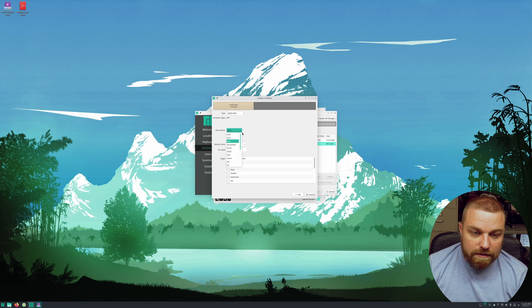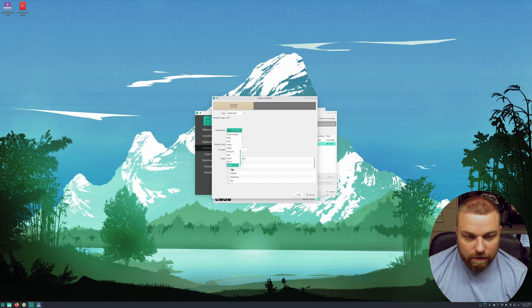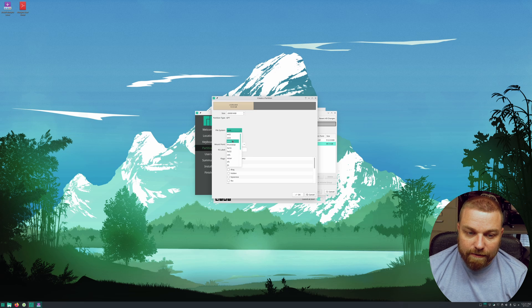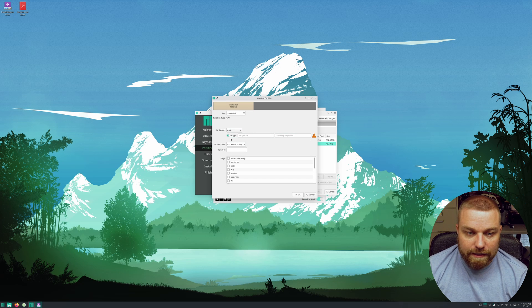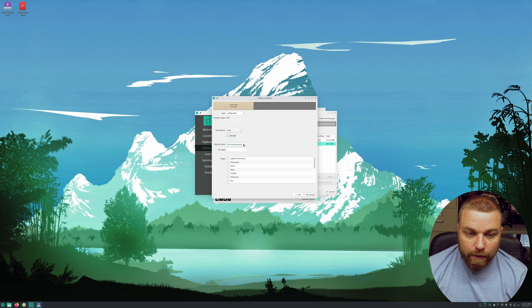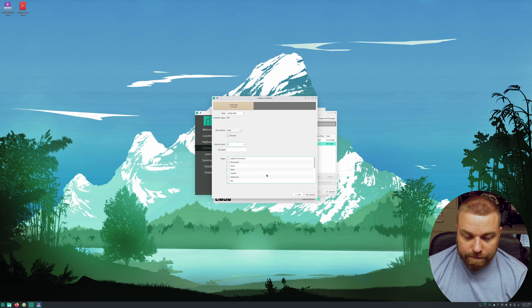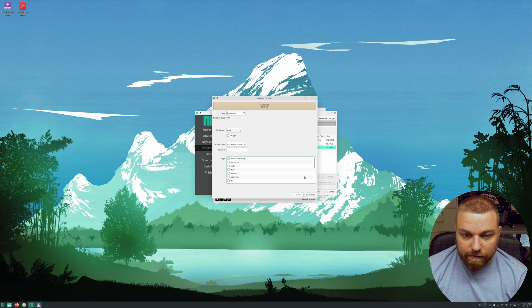Now you can choose your file system. You've got a whole bunch to choose from — we're just going to stick with ext4, because if you're using one of the other ones you probably won't need this tutorial. You can choose to encrypt it and put in your passphrase, but I'm not going to do that since I'm on a virtual machine. The mount point is going to be just a forward slash. No flags needed. Hit OK.